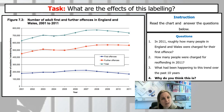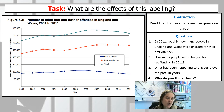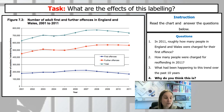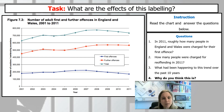The final thing to talk about is the effects of labeling. We've got a graph here. The vertical axis shows the number of cautions and sentencing occasions in hundreds of thousands. The horizontal axis shows the year. The blue line represents people cautioned or sentenced for their first crime; the red line represents re-offenders. Questions: in 2011, how many people in England and Wales were charged with their first offense? How many were charged for re-offending? What is the trend over the past ten years, and why?